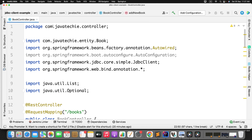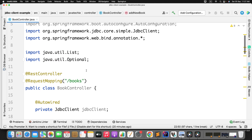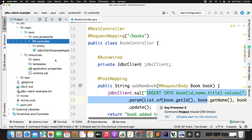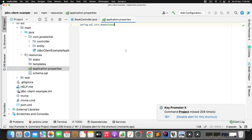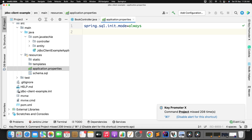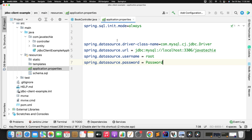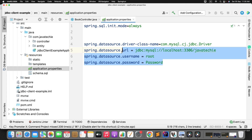We didn't provide the database driver details in our properties file. So go to the application.properties file and define all the datasource properties: the driver class name, URL, username, and password.